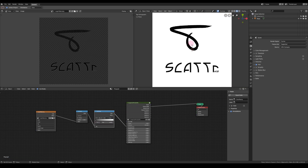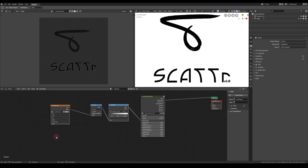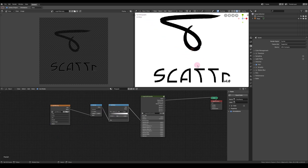Alright, now to the animation part. I want the logo to roll in from the top left, but you could also go for any other sort of animation like circular or just noise appearance.